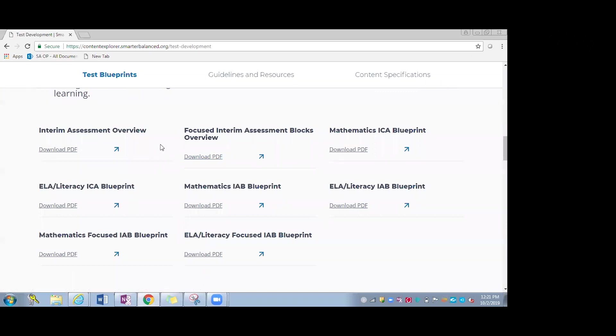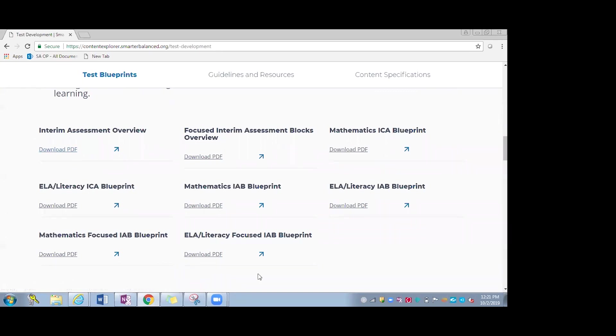In addition, there is the interim assessment overview document, which is a great resource, which is a new resource this year. This document has basically, like it says in the title, an overview of all the different interim assessments and also provides nice sheets that say which interim assessments are available by grade level, content area, etc.